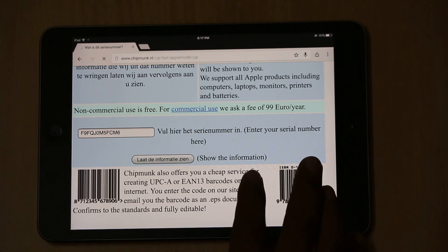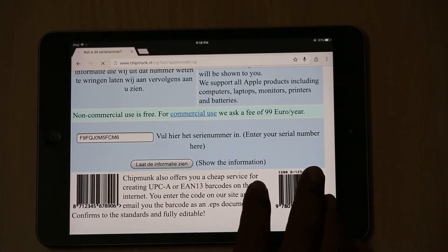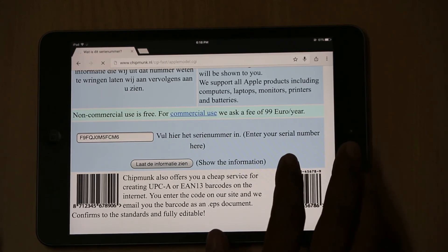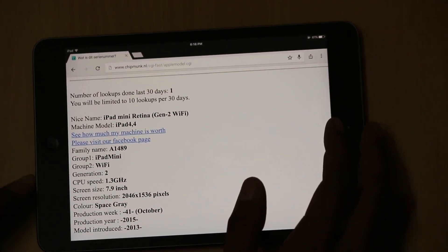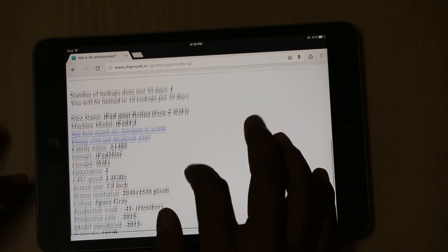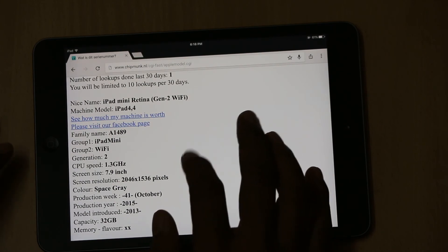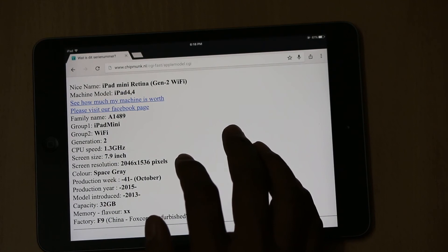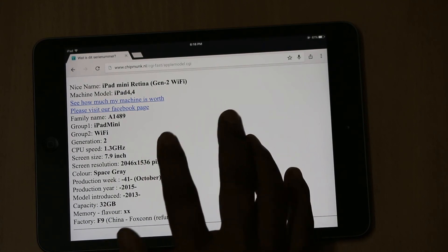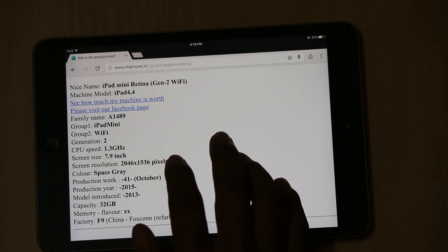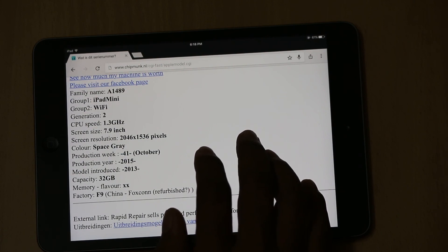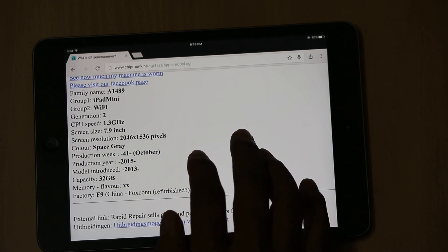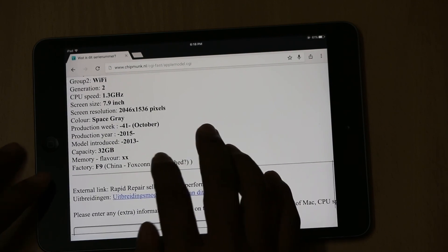The reason I am sharing two sites is that the first gives slightly less information, while this one gives much more detailed information. For example: it shows iPad mini Retina, generation 2 WiFi model, machine model iPad 4,4, family name A1489, group name iPad mini, WiFi model, second generation, CPU speed 1.3 GHz, screen size 7.9 inch, resolution 2048 x 1536 pixels. You can also get information about the color — it's Space Gray — and the capacity is 32 GB.